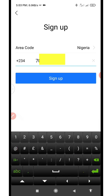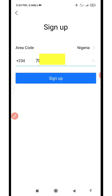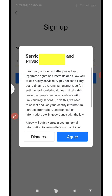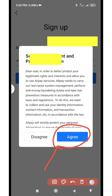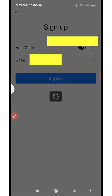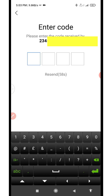As soon as you're done entering the phone number, click on sign up — it's going to send you a text for you to confirm. Click on sign up, then click on agree. The system will detect that this account is already in existence. Now wait for the code to come; as I receive the code I'm going to enter it.